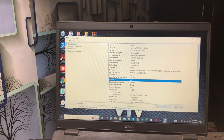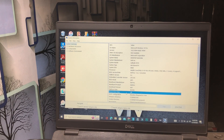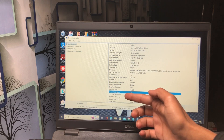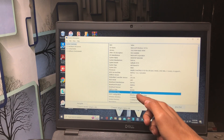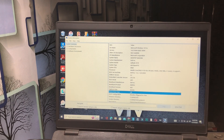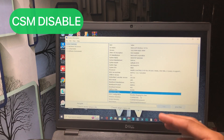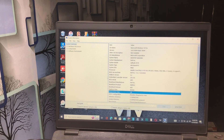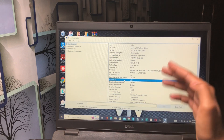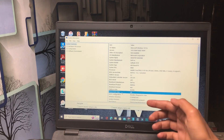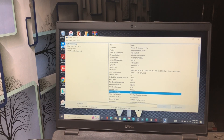After setting BIOS mode to UEFI, scroll down and find 'Secure Boot State'. It may currently show as off, so you need to turn on Secure Boot. The third setting is that you have to disable CSM mode. So to summarize: first, set BIOS mode to UEFI; second, turn Secure Boot State on; third, disable CSM mode.